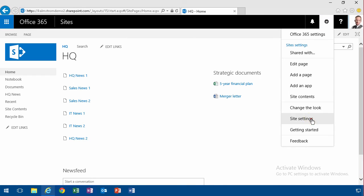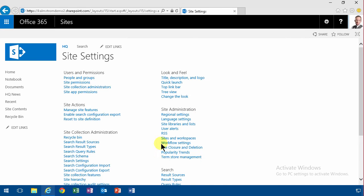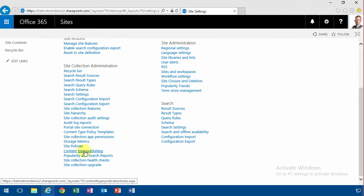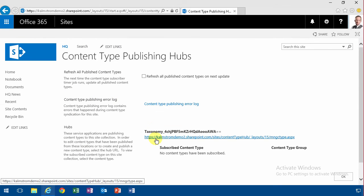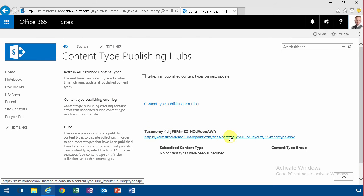you'll find the content type publishing and that shows that this site collection is connected to another site collection called the content type Hub. In Office 365, this is all set up for you. If you're on premise, then you need to set this up manually. It's not done for you.